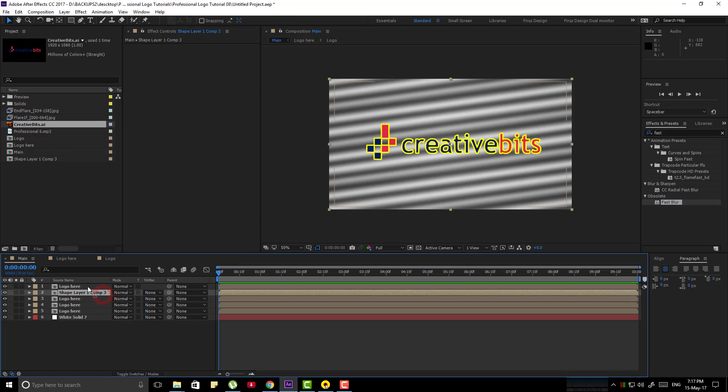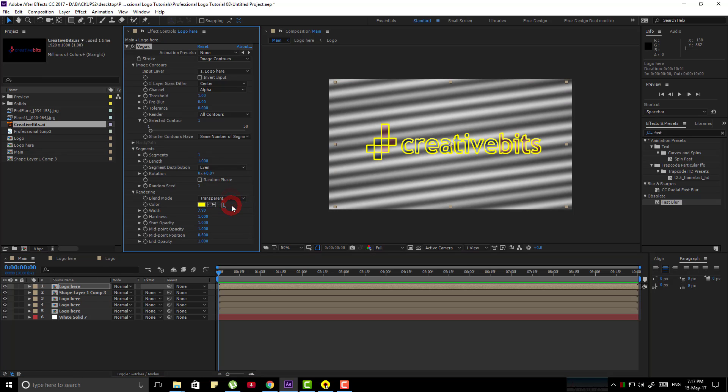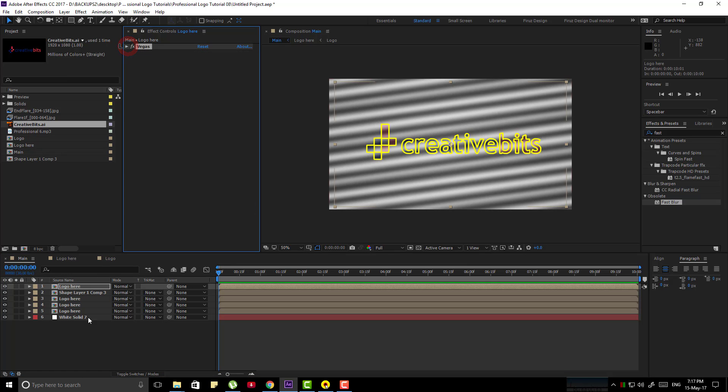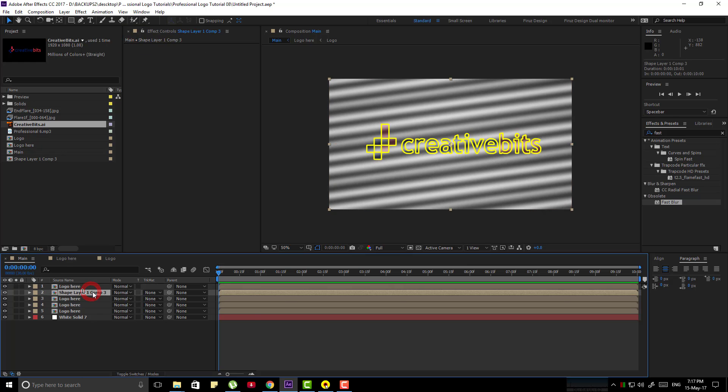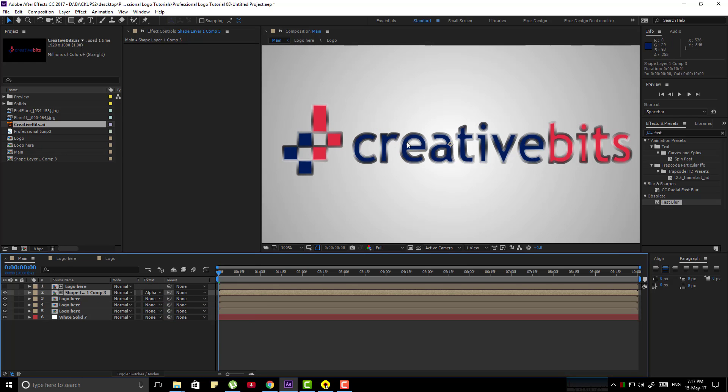Now bring it down and go to the top layer, under vegas make it transparent, now set the track matte to alpha matte.